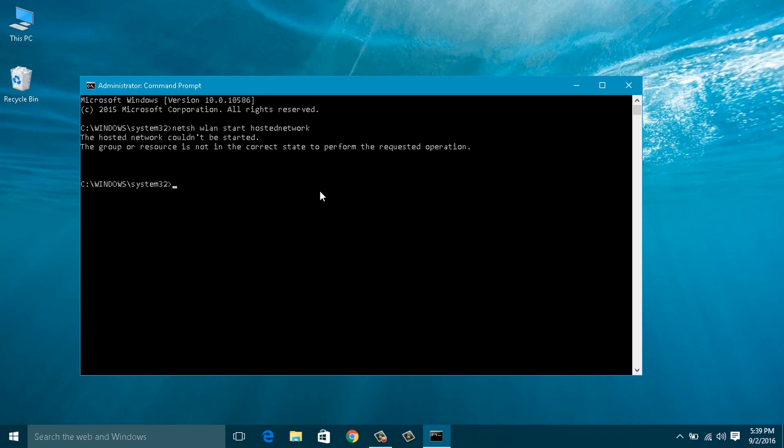Hello YouTube, this is Praveen for TechEmpty, back with another video showing you the solution for the error: 'The hosted network couldn't be started. The group of resources is not in the correct state to perform the requested operation' when you try to set up a Windows laptop as a hotspot.